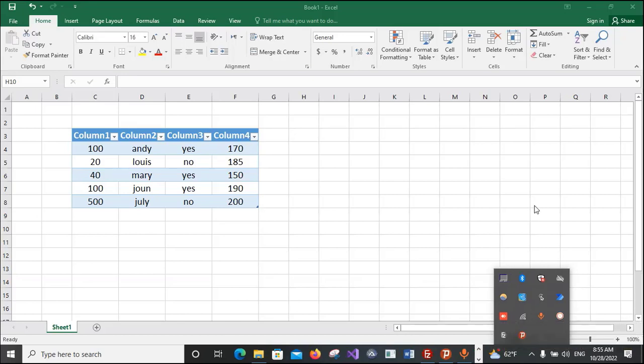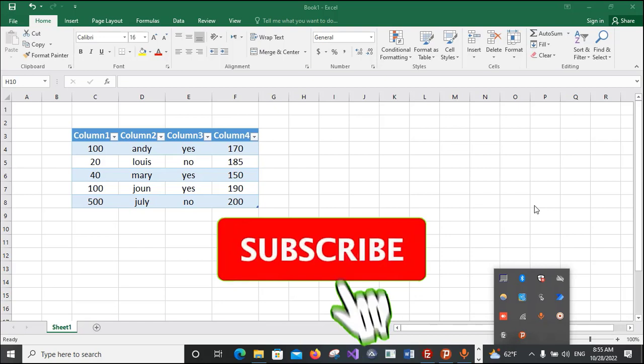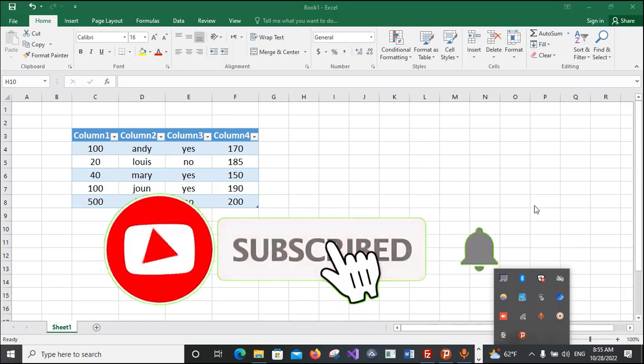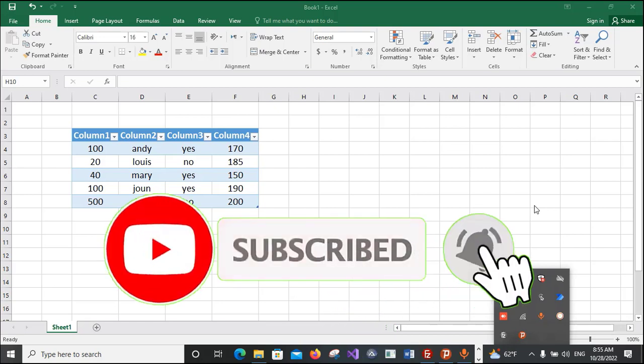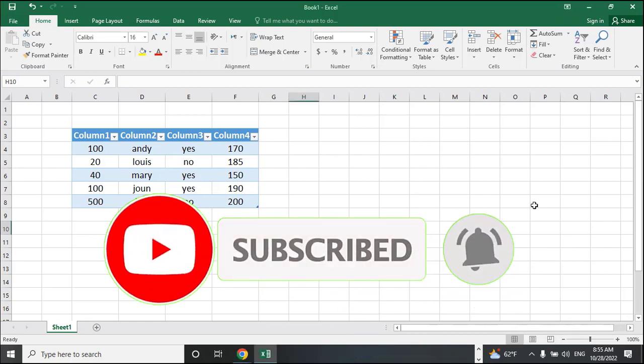Hey guys, welcome back to my channel IT Man. Today I'm going to show you how to convert a table to a normal range.